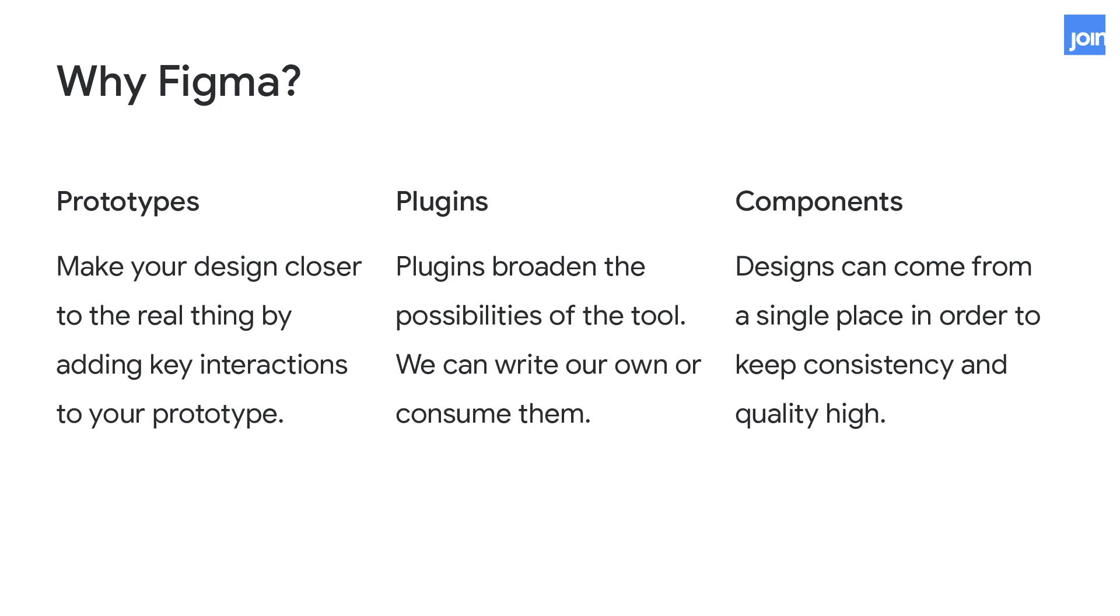We also like to leverage Figma plugins to augment and improve our workflow. So we can leverage existing Figma plugins or write our own. With a little bit of JavaScript, we can write our own plugins to programmatically interface with Figma. And this opens up a whole new world for us, like designing with real data.